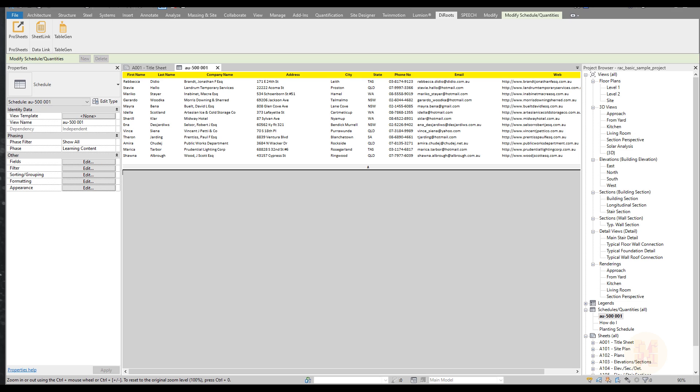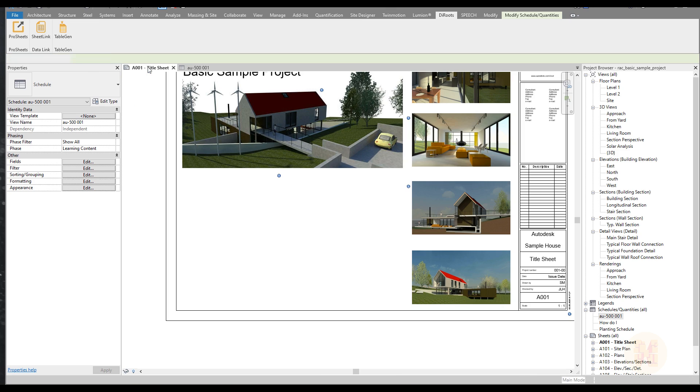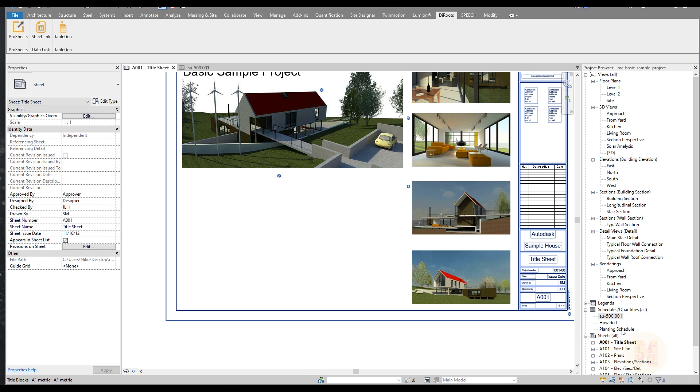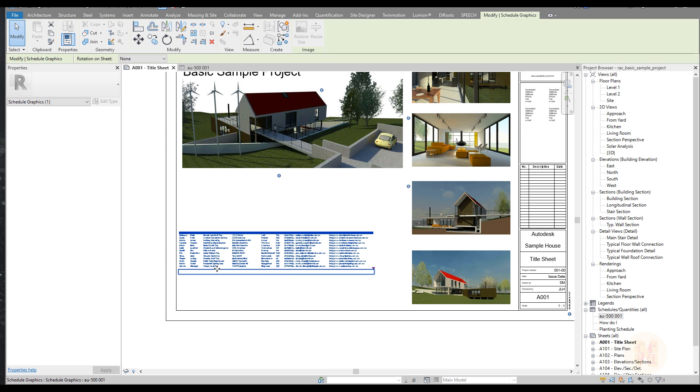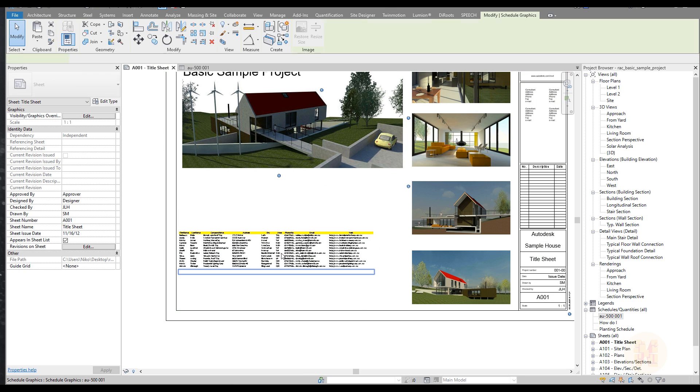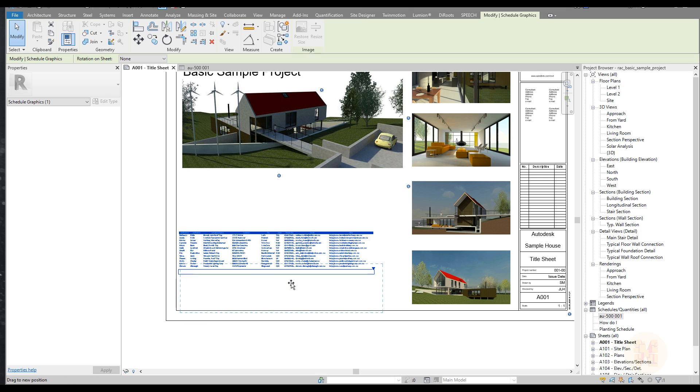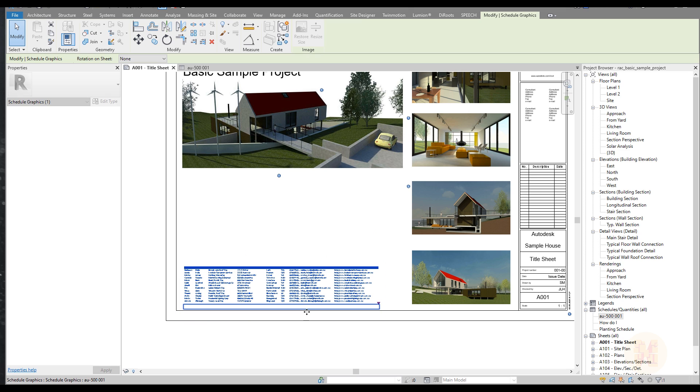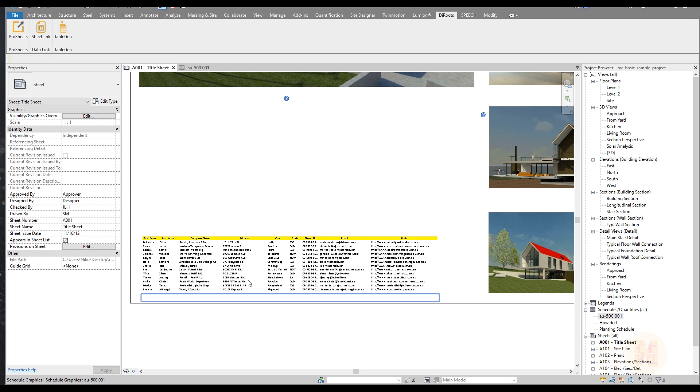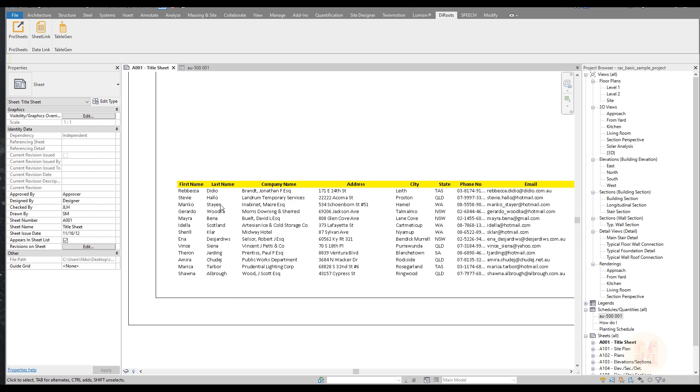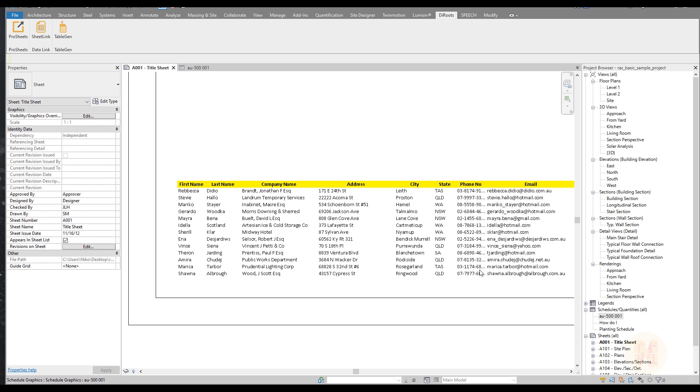Now it's time to place our schedule on the sheet. Here is our sheet. Let's place our schedule here and we can put the information. For me, the information looks pretty well. But let's say you want to see the boundaries. You cannot see the boundaries. How can you do that?